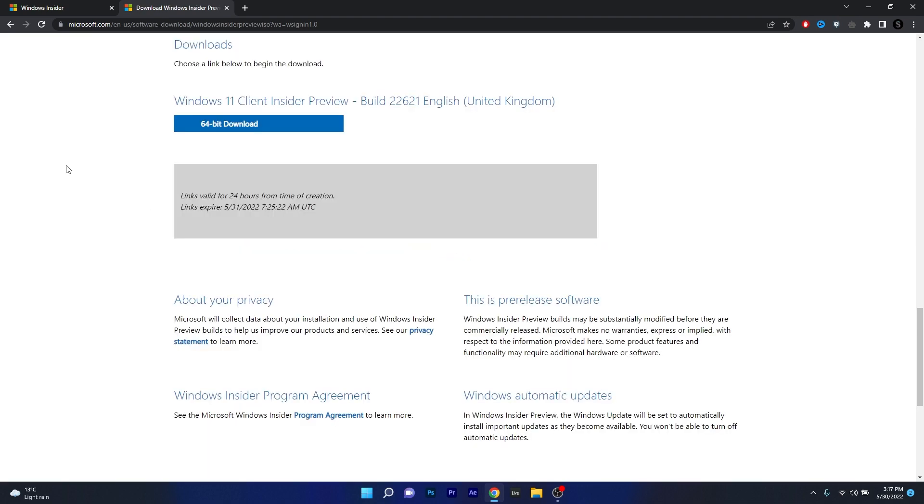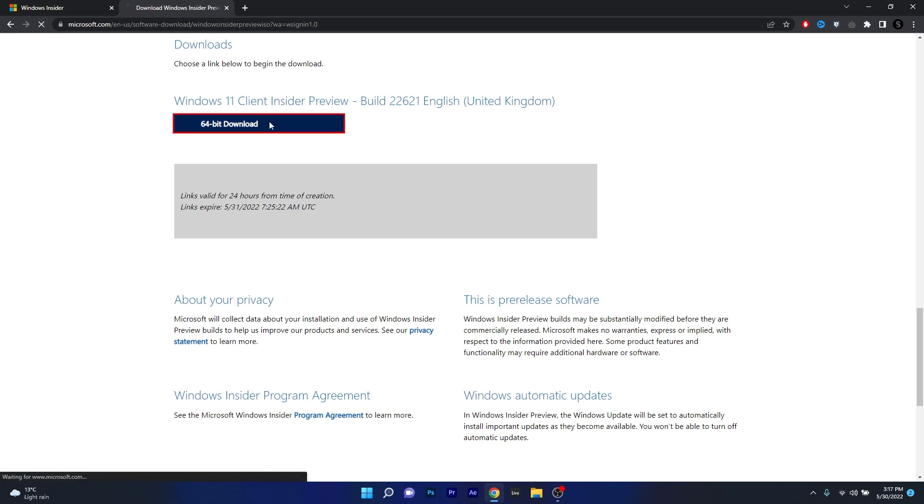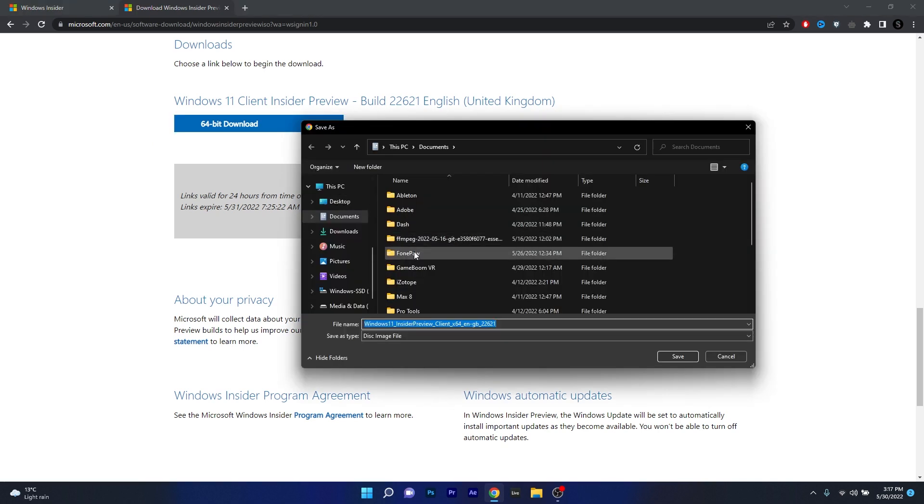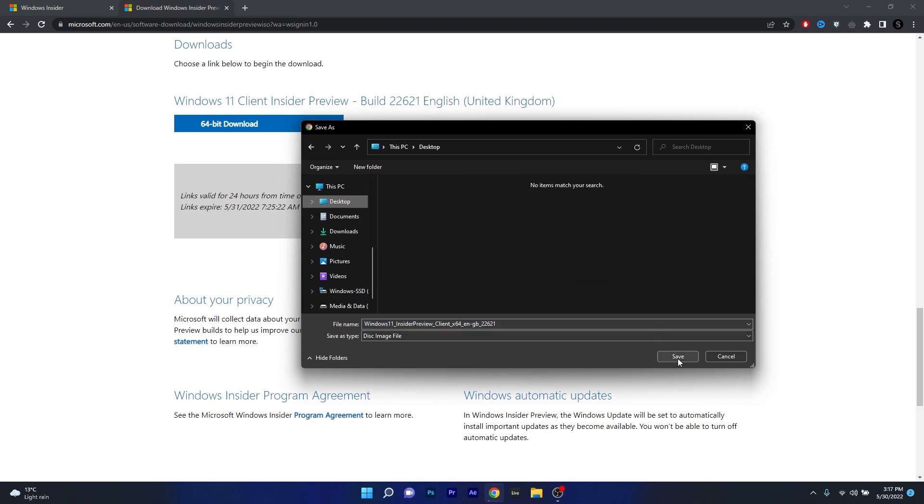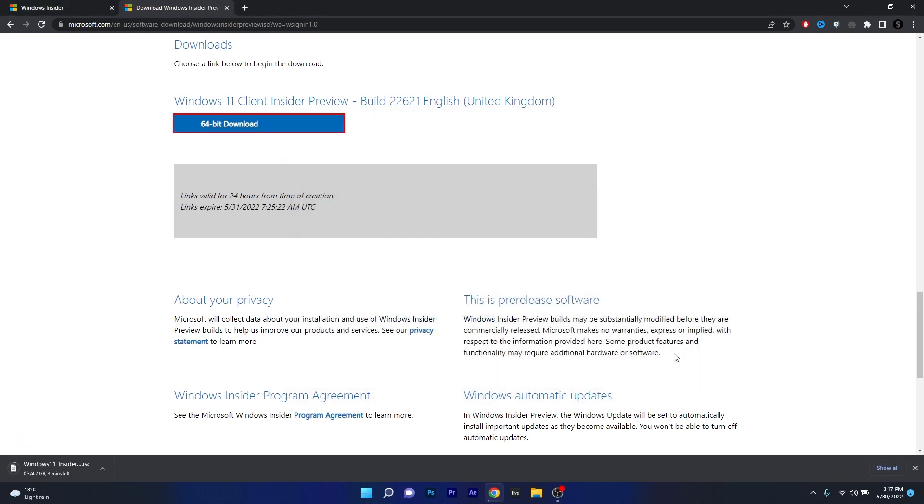And the last thing you have to do in here is to simply click on the blue 64-bit download button. Now make sure to choose a location for this ISO download file and then click on the save button. The file is approximately 4.7 GB so depending on your internet connection this might take quite a while.